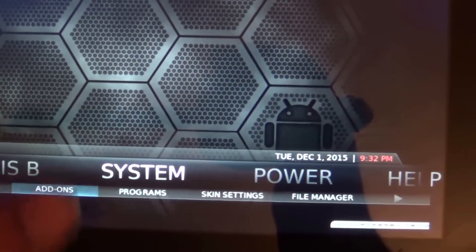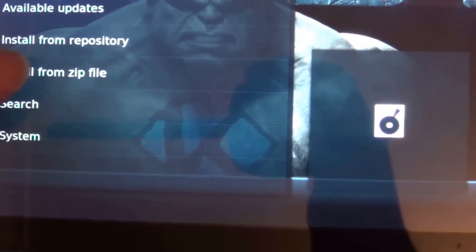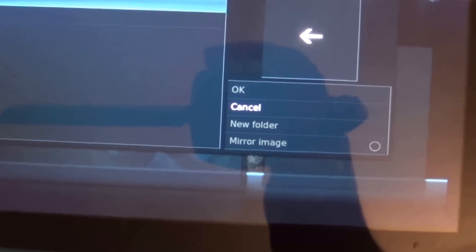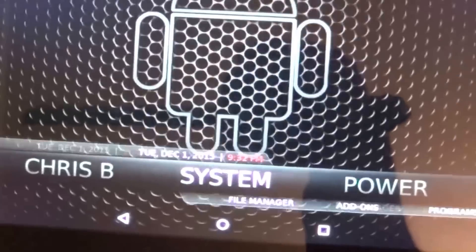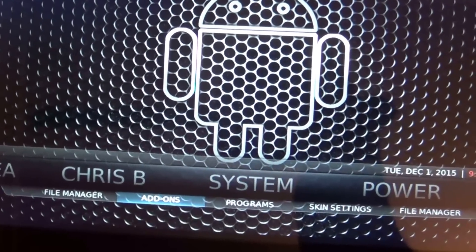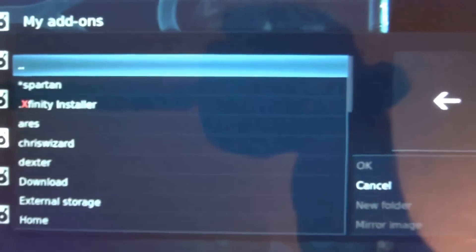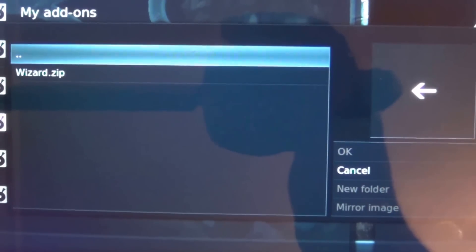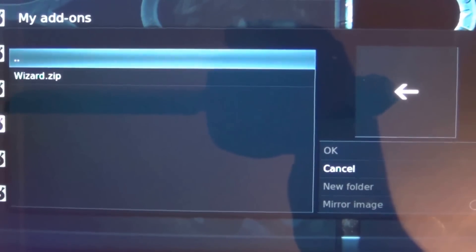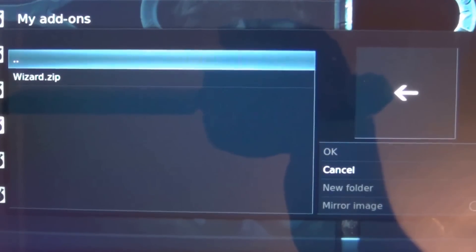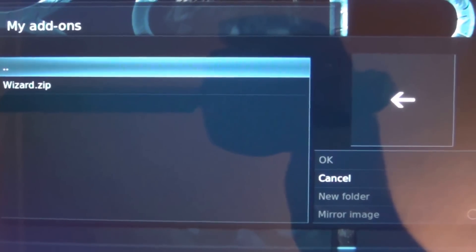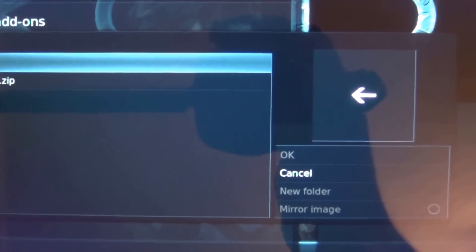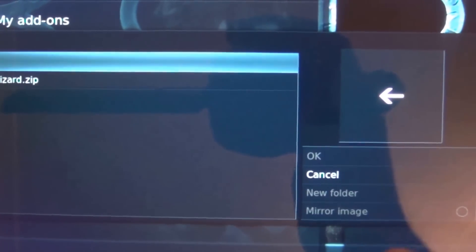Go back and within add-ons, click Add-ons and go to Install from Zip. Select Download and locate the wizard.zip file. Go to System, then Add-ons — now that we've created the shortcut to our download folder, go to Install from Zip, locate Download, and click on wizard.zip. That will trigger the program which will install in the background and you will see a message at the bottom saying the wizard has been installed.